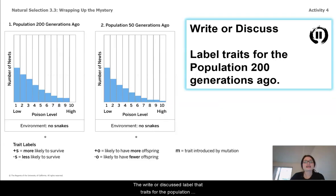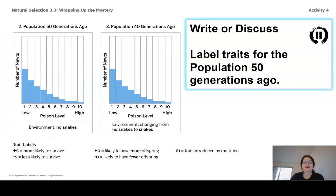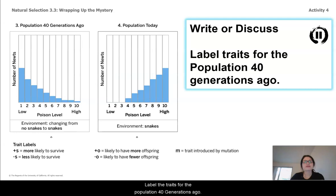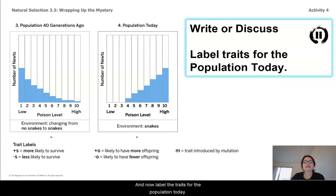Label the traits for the population 200 generations ago. Label the traits for the population 50 generations ago. Label the traits for the population 40 generations ago. And label the traits for the population today.